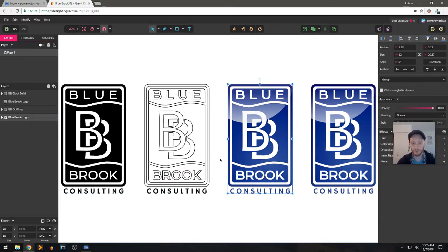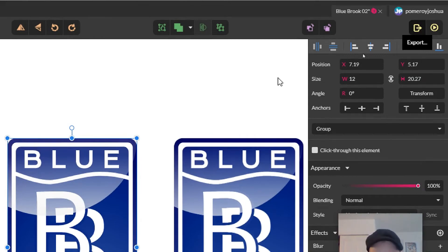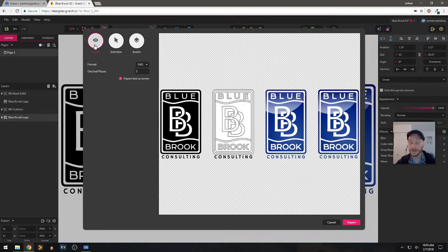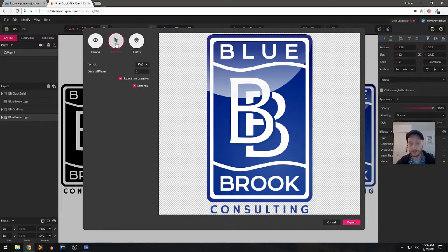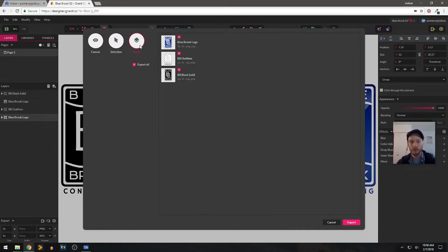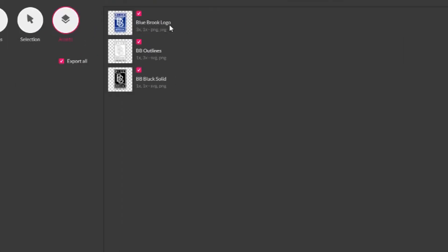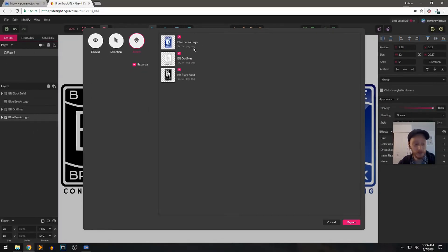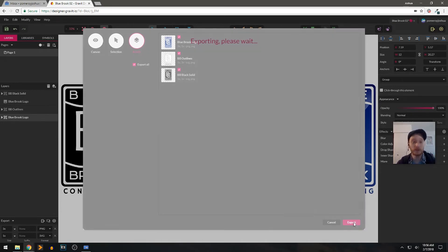Now that I've added both PNG and SVG to each of the things that I want to export, I'll go right up here and click on the little export icon. It's going to bring up this dialog box — it's going to show me my canvas first. I don't want to export my canvas, I want to export my assets. If I export my selection, it's only going to export what I actually have selected currently. But I want to export all of the assets that I told it to make exportable. Check it out — here's all three versions of the logo. It says Blue Brook Logo, going three times, then a one times PNG and SVG. So I should get a PNG and an SVG file for each version. I'll just click export, and it's going to download these to my downloads folder.